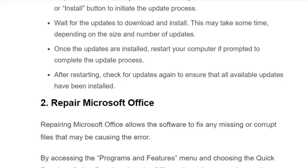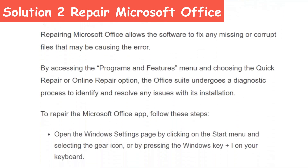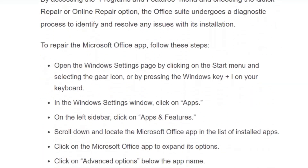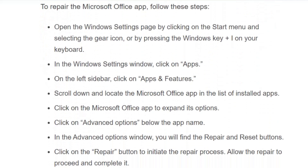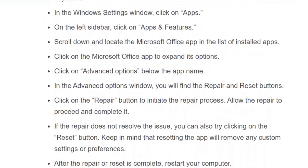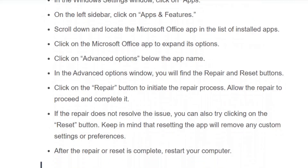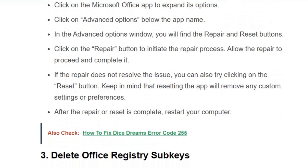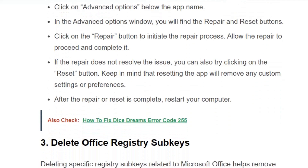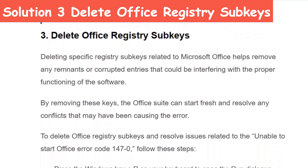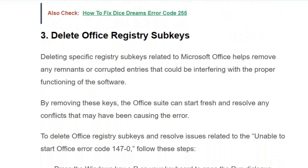Solution number two: repair Microsoft Office. Press the Windows key plus I on your keyboard to open the Windows Settings window. Click on 'Apps', then 'Apps and Features', and scroll down to find the Microsoft Office app. Click on it to expand its options, then click on 'Advanced Options' and click the 'Repair' button. This will take some time. After the repair is completed, restart your computer and relaunch Microsoft Office.